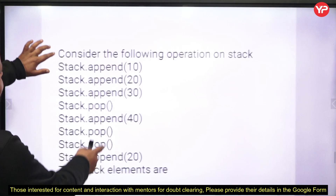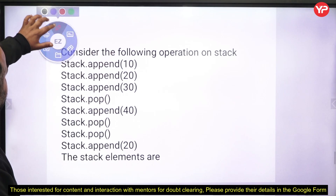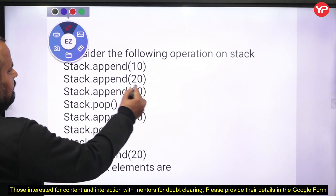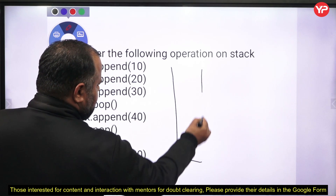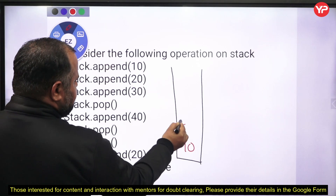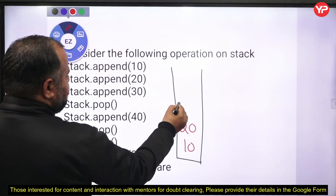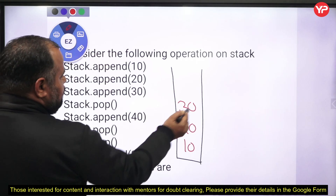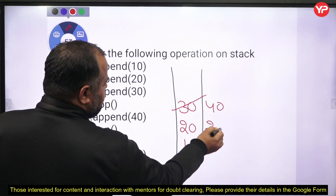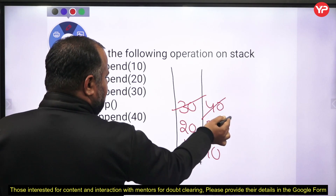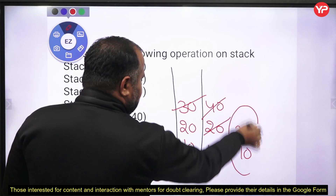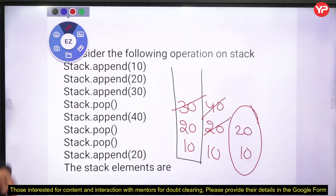The next problem asks about the resultant output of stack operations. First append 10, then append 20, then append 30. Pop — 30 is removed. Append 40, so stack is 40, 20, 10. Pop two times, leaving only 10. Then append 20, so stack becomes 10, 20. The resultant element in the stack is 20.